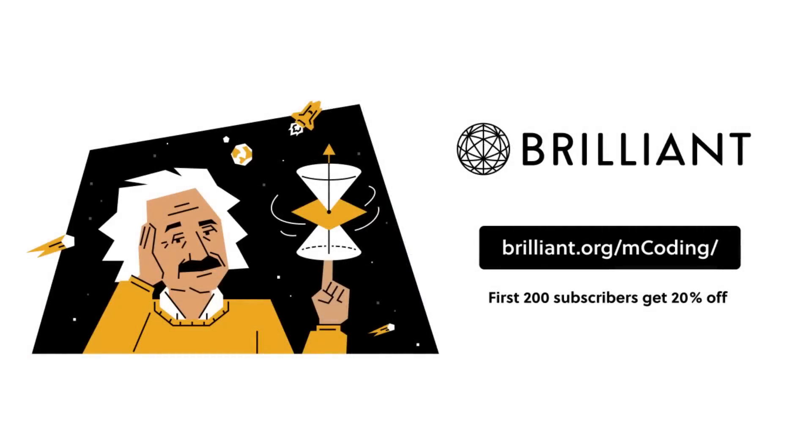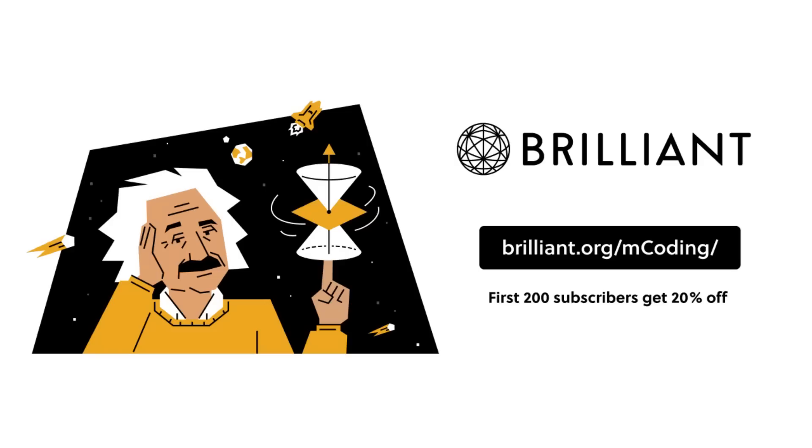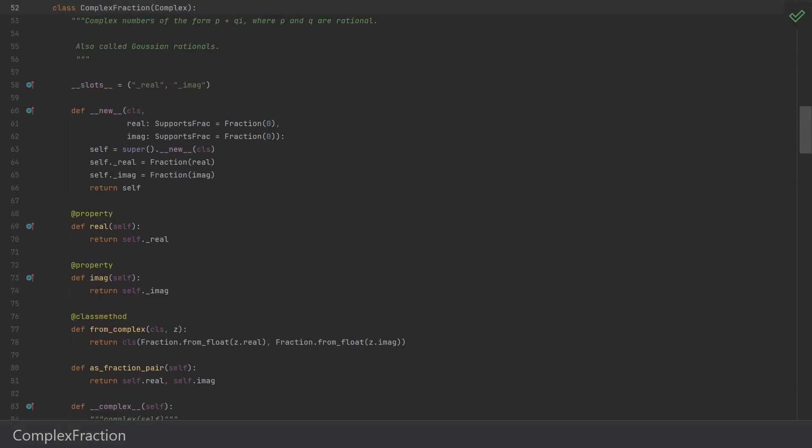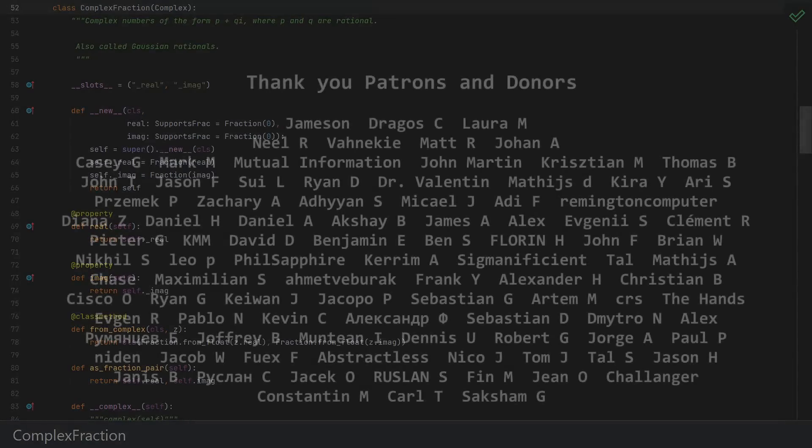So, if you'd like to get started for free, visit brilliant.org/mcoding, or click the link in the description and sign up today. The first 200 of you will get 20% off Brilliant's annual premium subscription. As always, thank you to my patrons and donors, don't forget to subscribe.